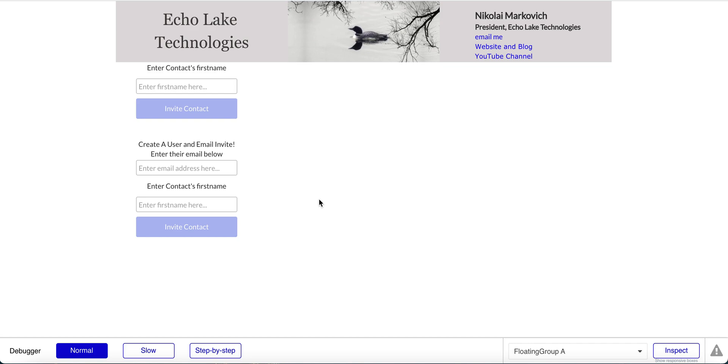In this video, I'm going to show you how you can create user accounts for other people in your app, send them an email, and have them come back into your app to log in.